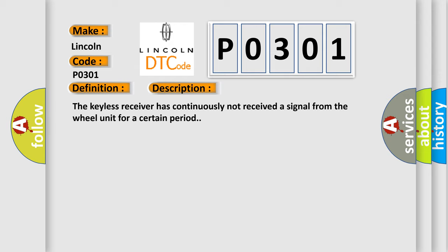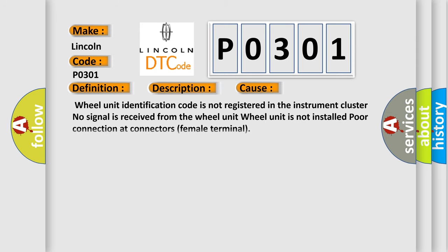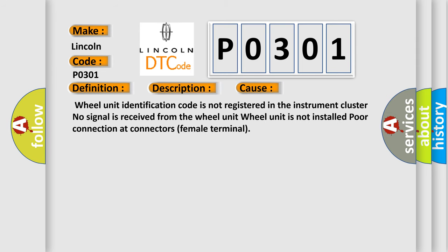This diagnostic error occurs most often in these cases: Wheel unit identification code is not registered in the instrument cluster. No signal is received from the wheel unit. Wheel unit is not installed. Poor connection at connectors female terminal.